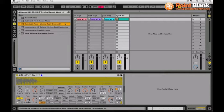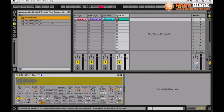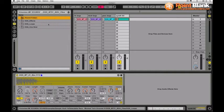I'm going to use this pack here by Delectable Records called Minimal Tech Grooves One and this is a really nice little library actually. Once more we have a folder of rex files for Reason users and WAV files for your other software packages.